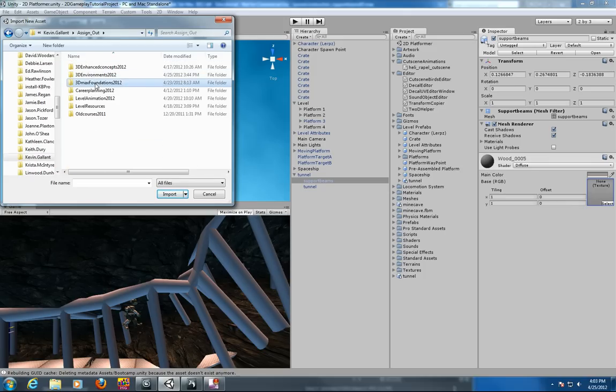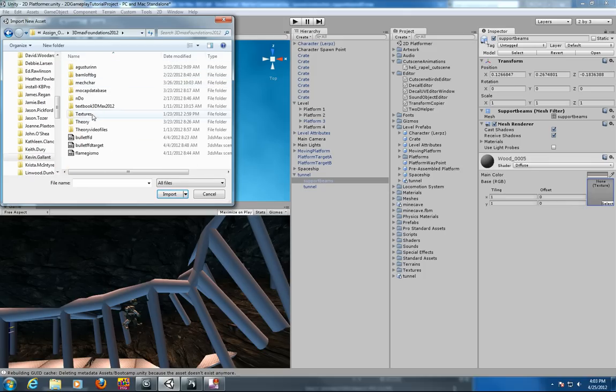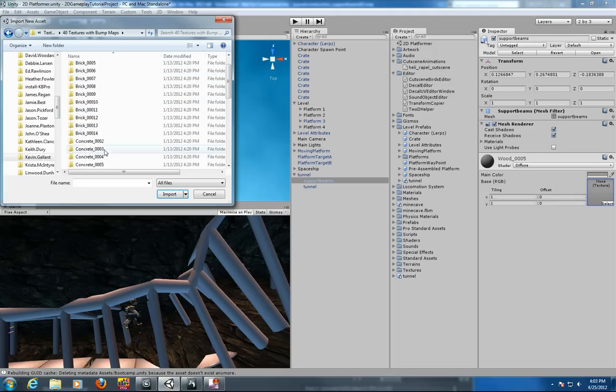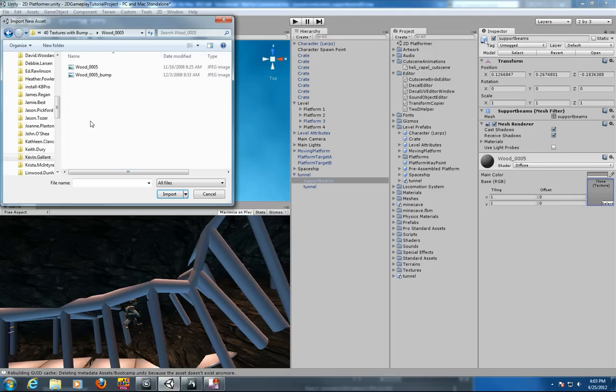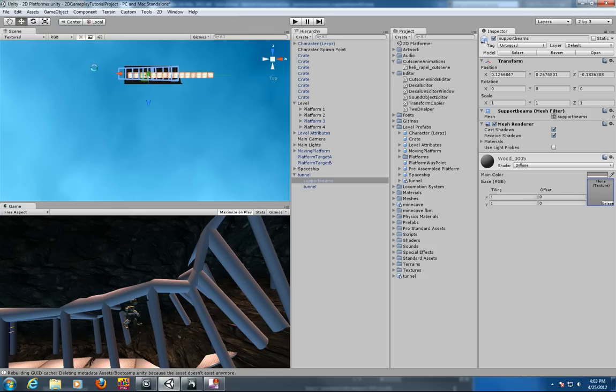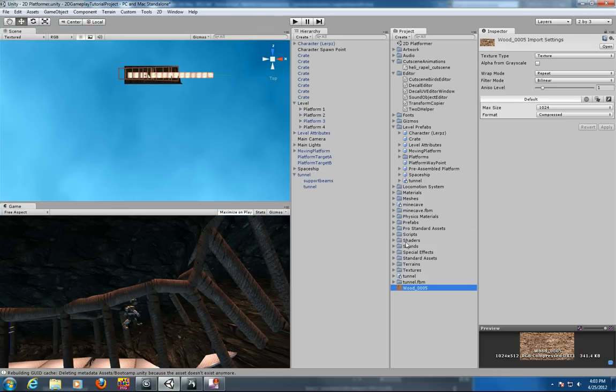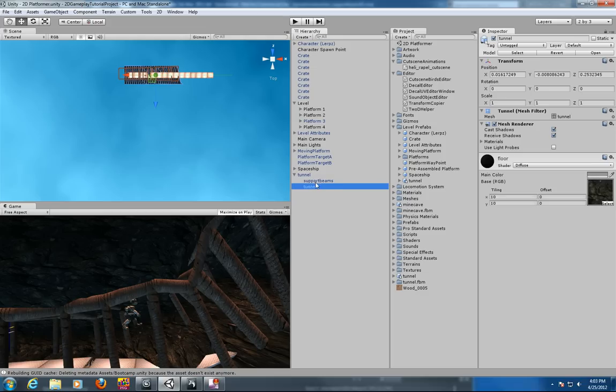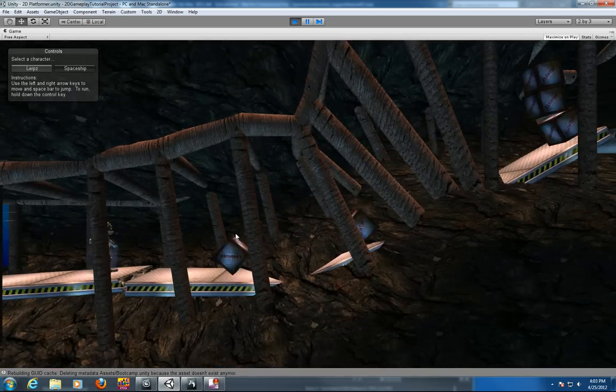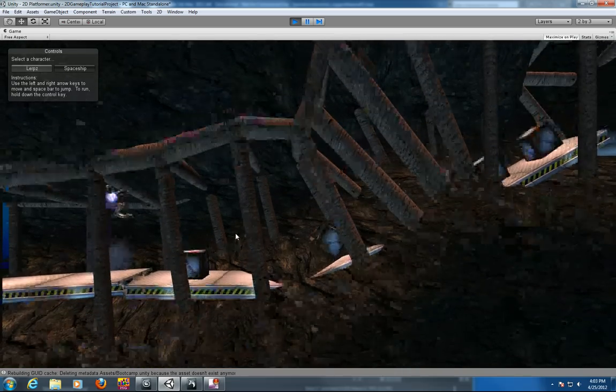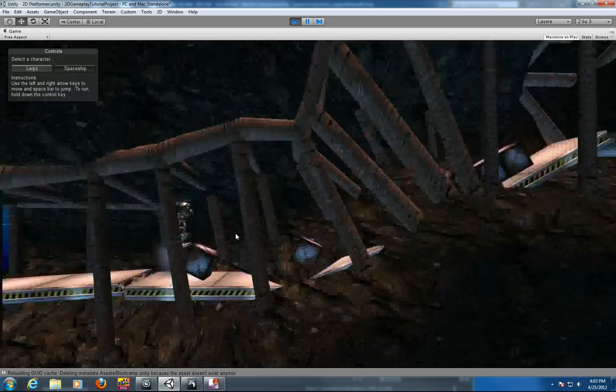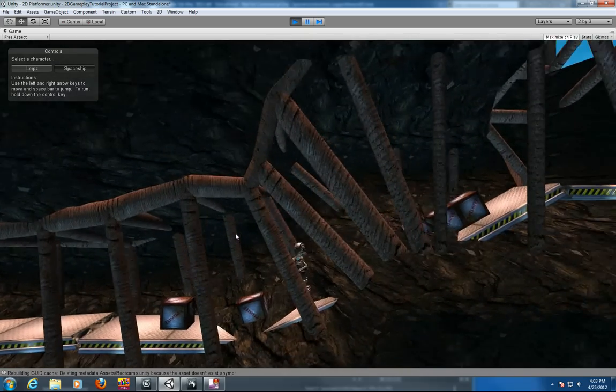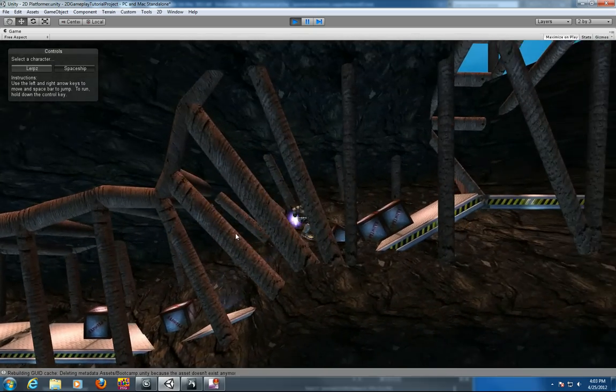So I'm going to go into my textures, seamless wood, and bring in my wood. And go back to my tunnel support beams. And there it is. Play it. And voila. I've got my tunnel construction.